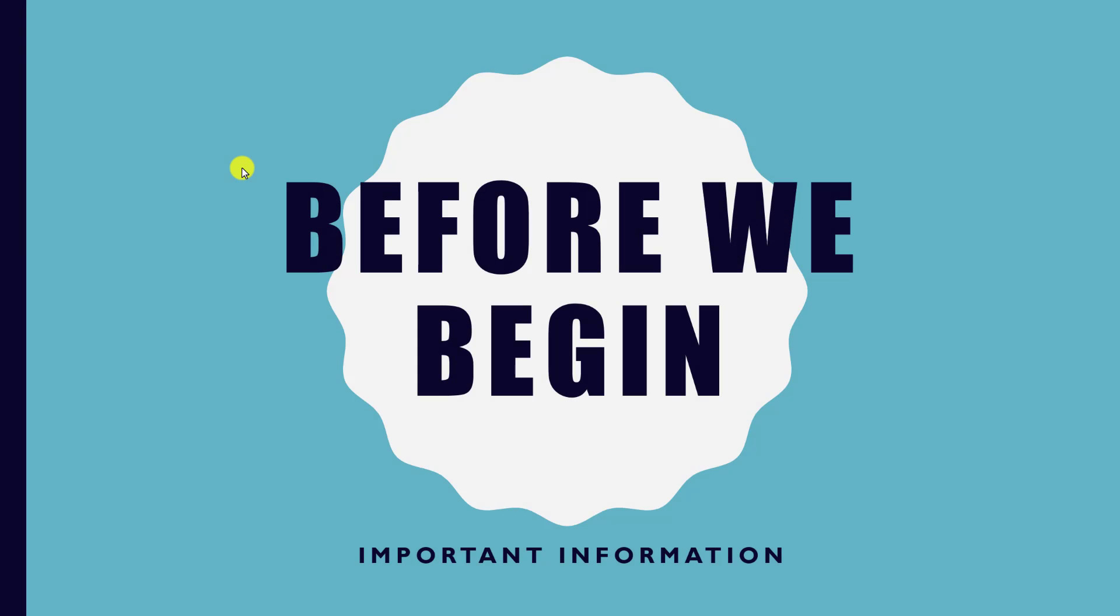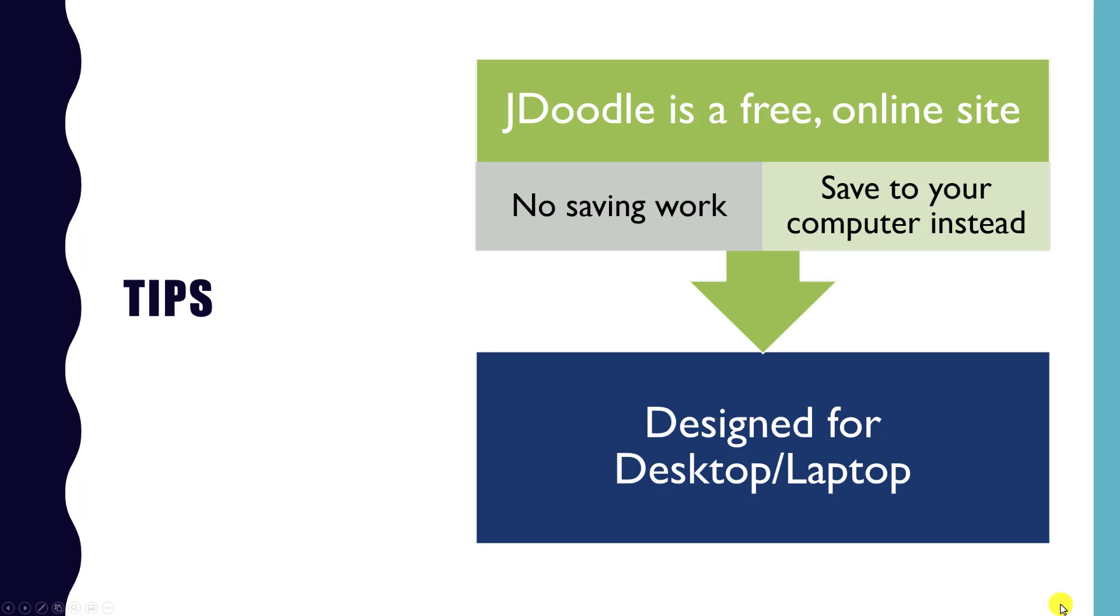Just one or two quick points before we begin. The IDE we're using is called JDoodle and it's a free online site.